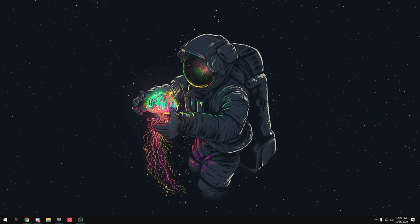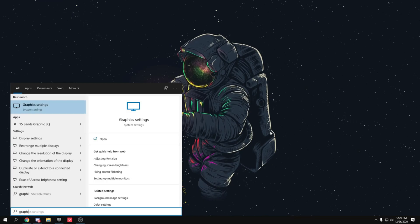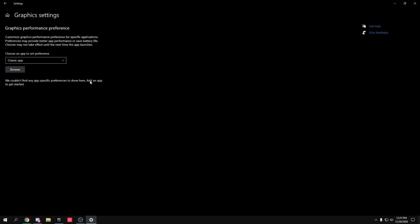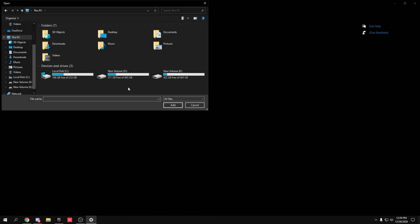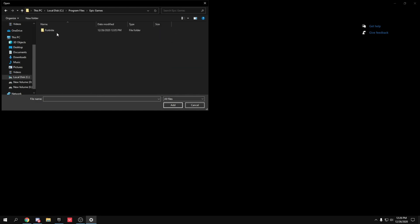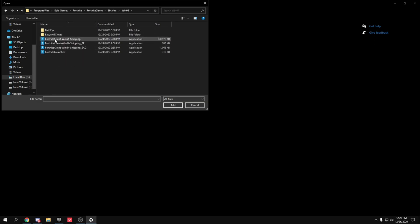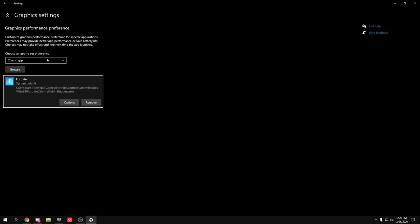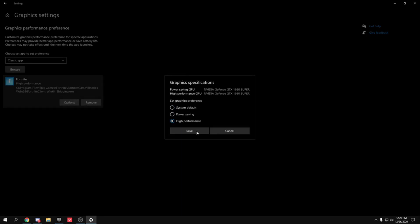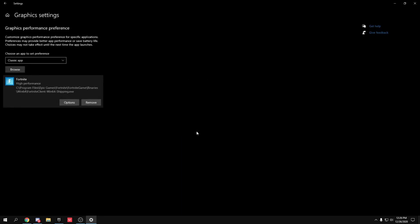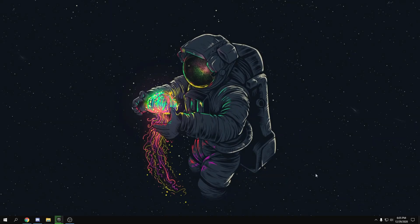To optimize your GPU in Windows, go to the search bar and type 'Graphics Settings.' Press Enter, then click Browse. Navigate to your Fortnite installation: C drive → Program Files → Epic Games → Fortnite → FortniteGame → Binaries → Win64. Select the FortniteClient-Win64-Shipping.exe (the largest one), click Options, select 'High Performance,' and click Save.